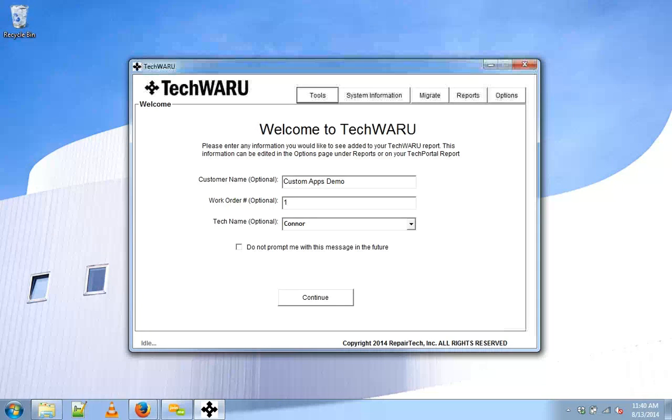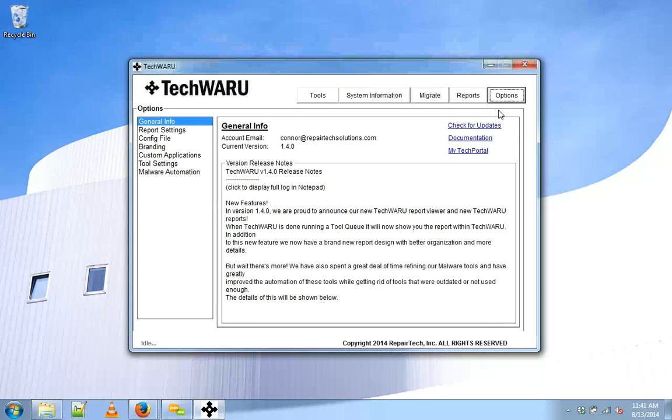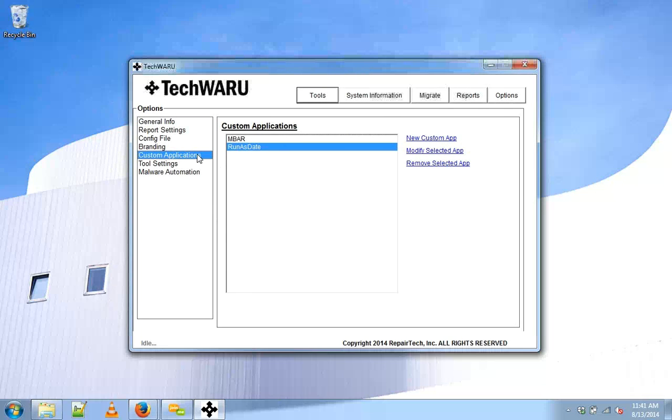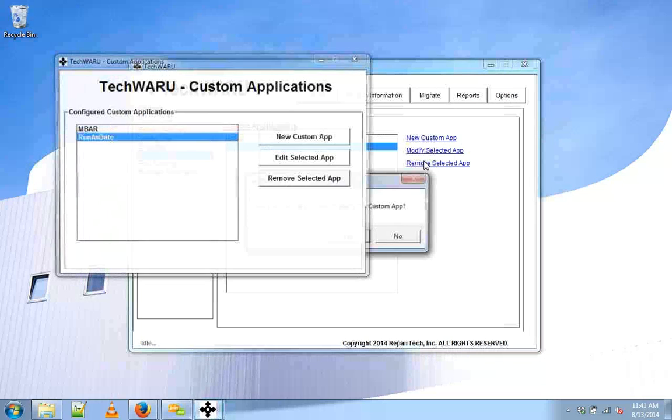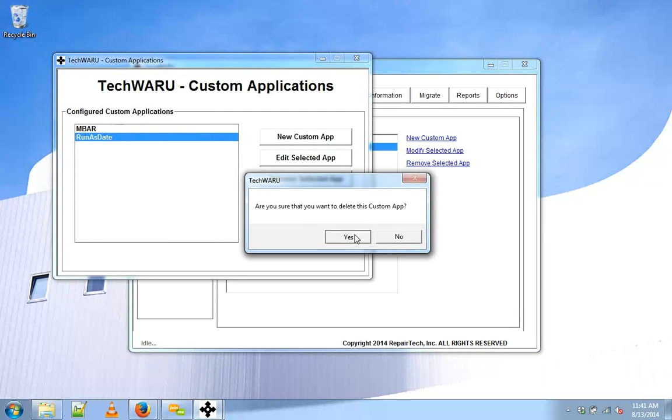To do that, we'll head over to the Options tab, go to Custom Applications. I already have the tool I'm going to add, so I'll remove it and add it again to show you how it works.